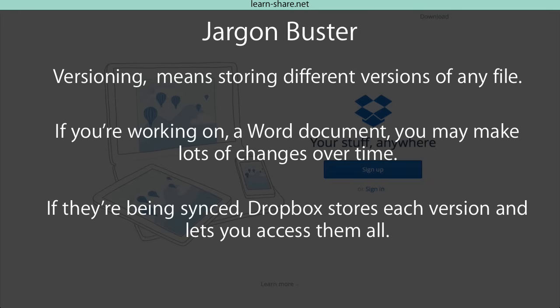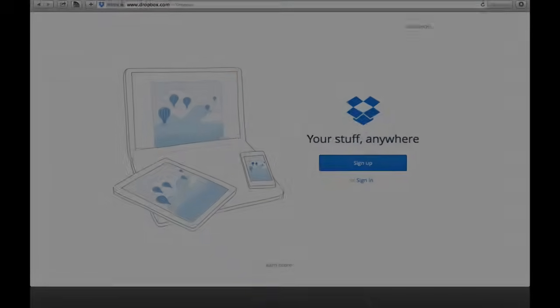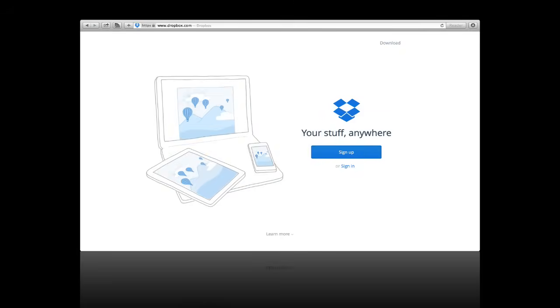Versioning means storing different versions of any file. If you're working on, say, a Word document, you may make lots of changes over time. If they are being synced, Dropbox stores each version and lets you access them all.